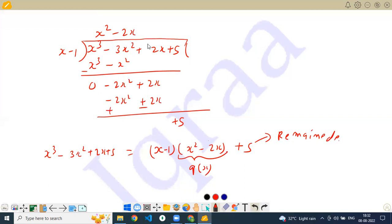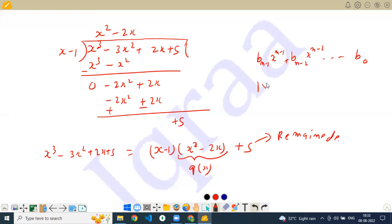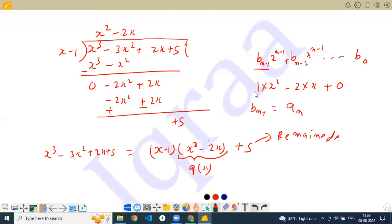The quotient Q(x) is x squared minus 2x, and the degree here is 2 which is 1 less than 3, so the degree of the quotient is n minus 1. In synthetic division, b(n-1) is simply equal to an. Here the coefficient of x cubed is 1, so b(n-1) equals an equals 1.